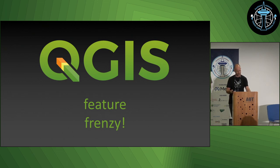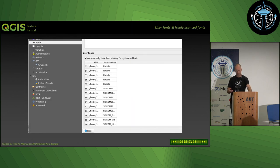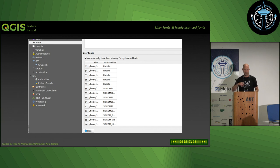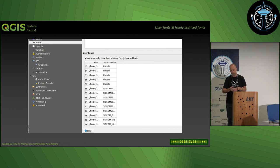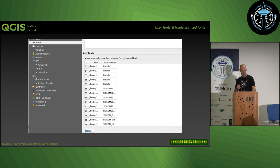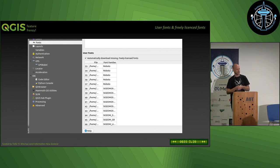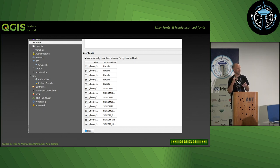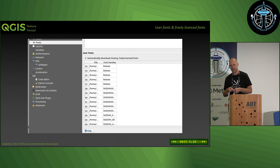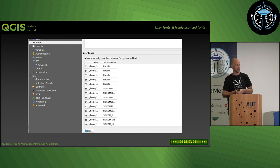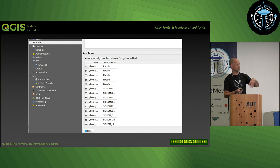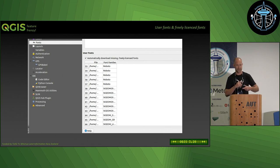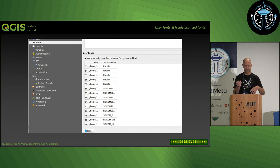All right, so right into it. First thing I want to talk about is user fonts: automatic download of freely licensed fonts. This is new in version 3.28. There's a new fonts panel in user settings where you can add your own user fonts. If you open a QGIS project or layer that has a reference to a font you don't have on your system, it will actually automatically download it if it's on a list of certain freely available fonts.